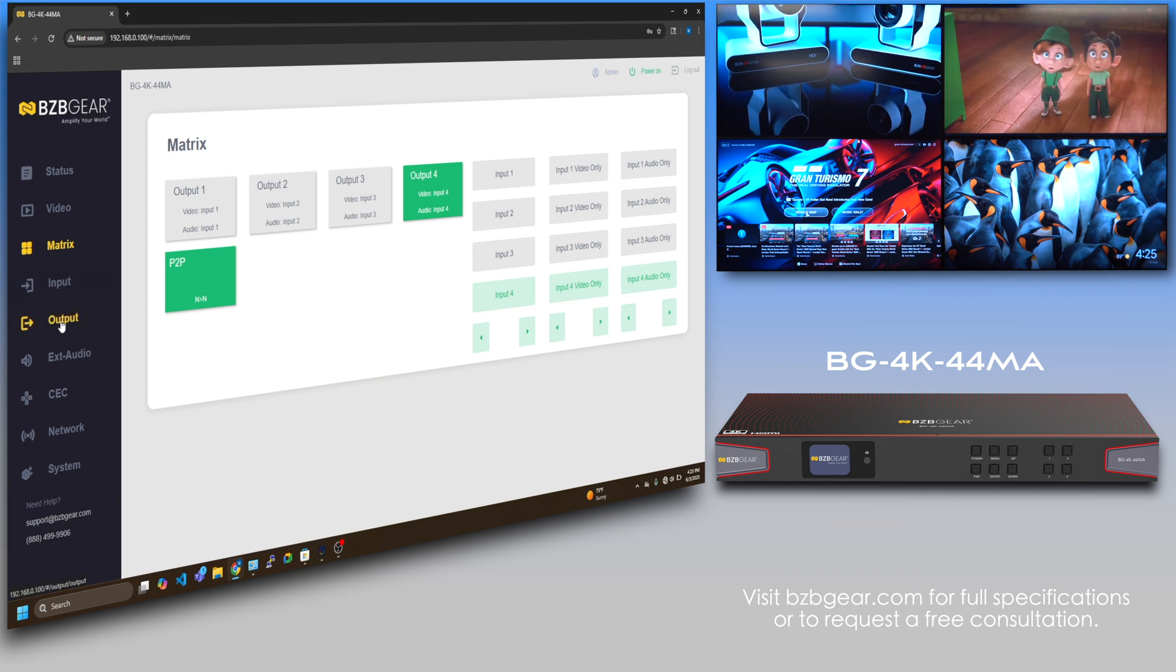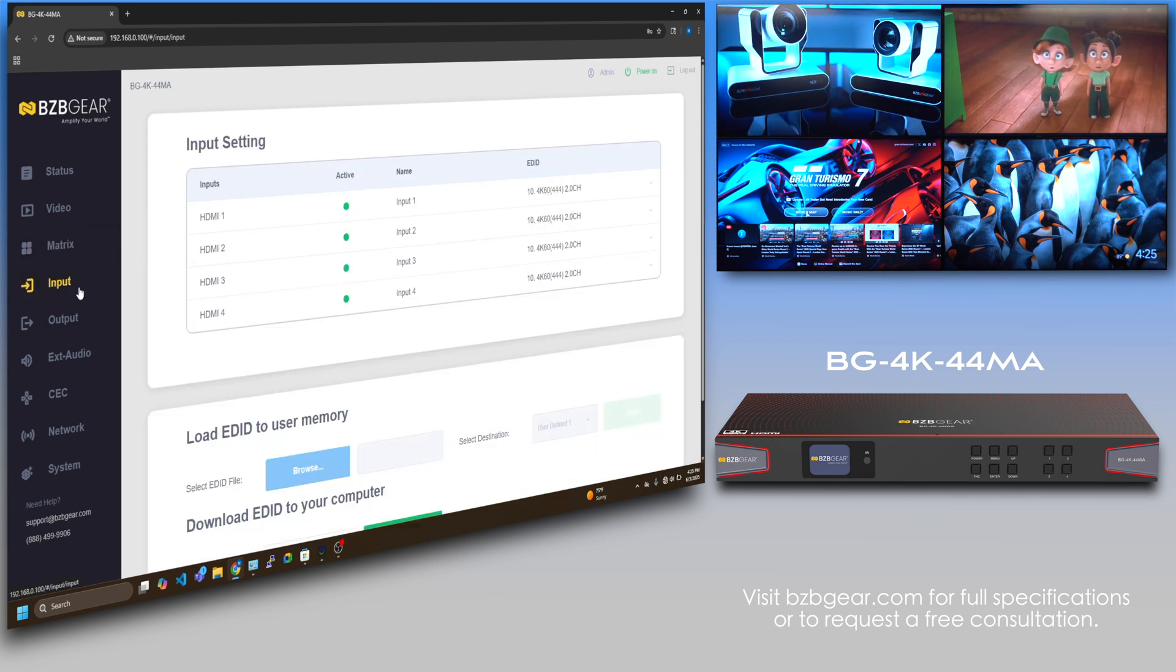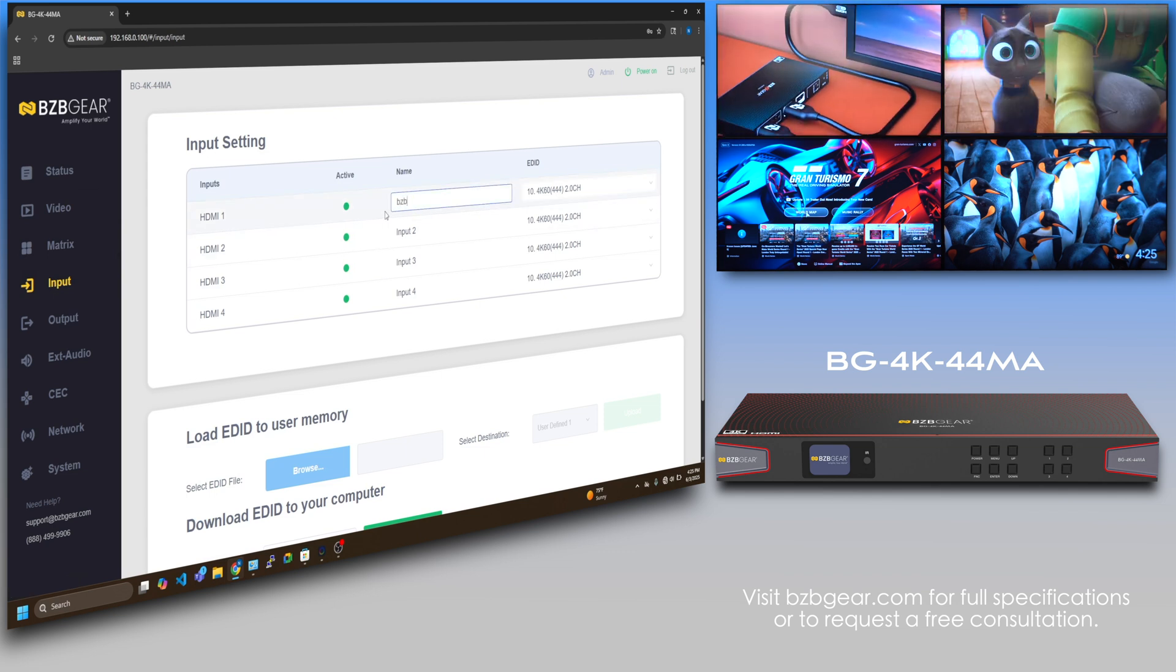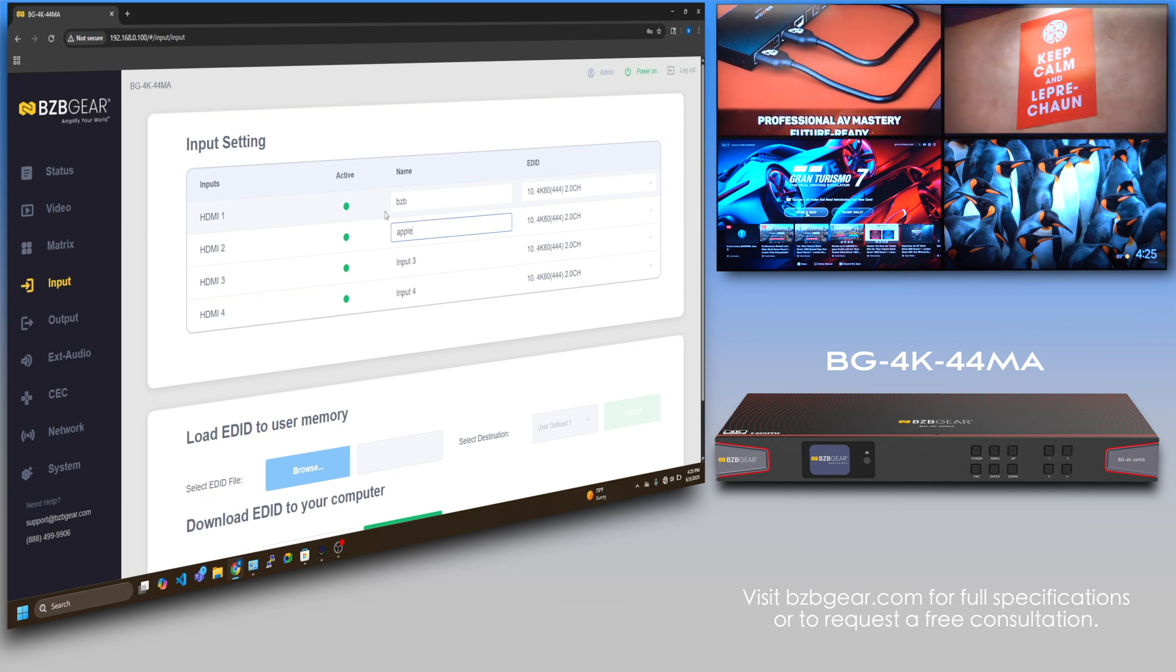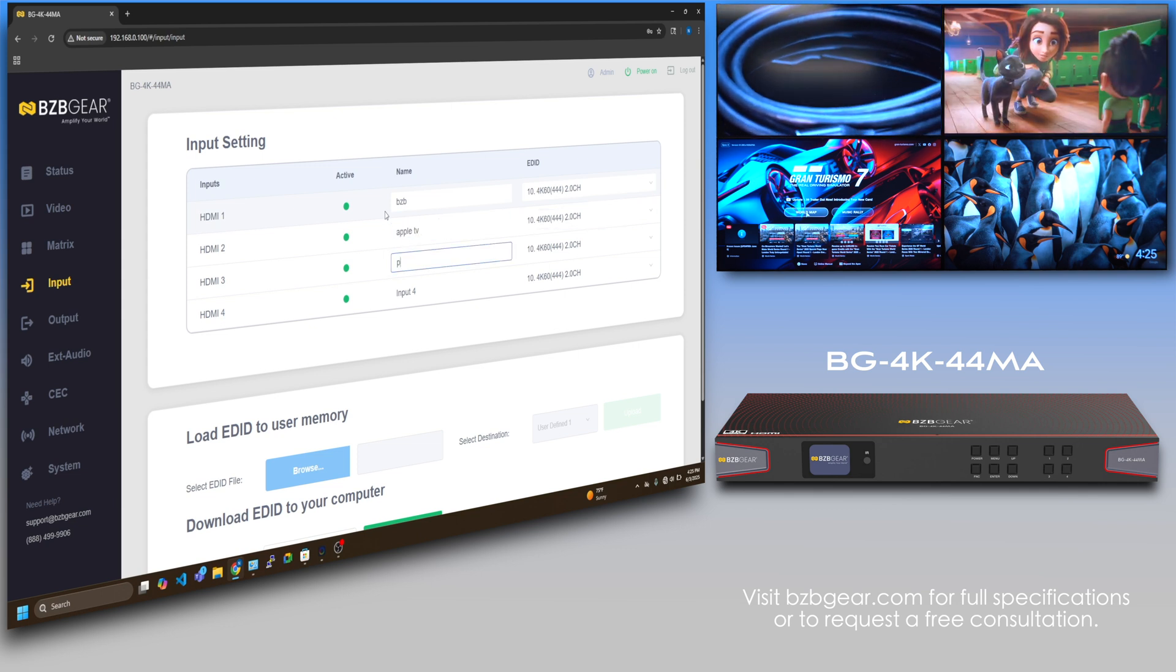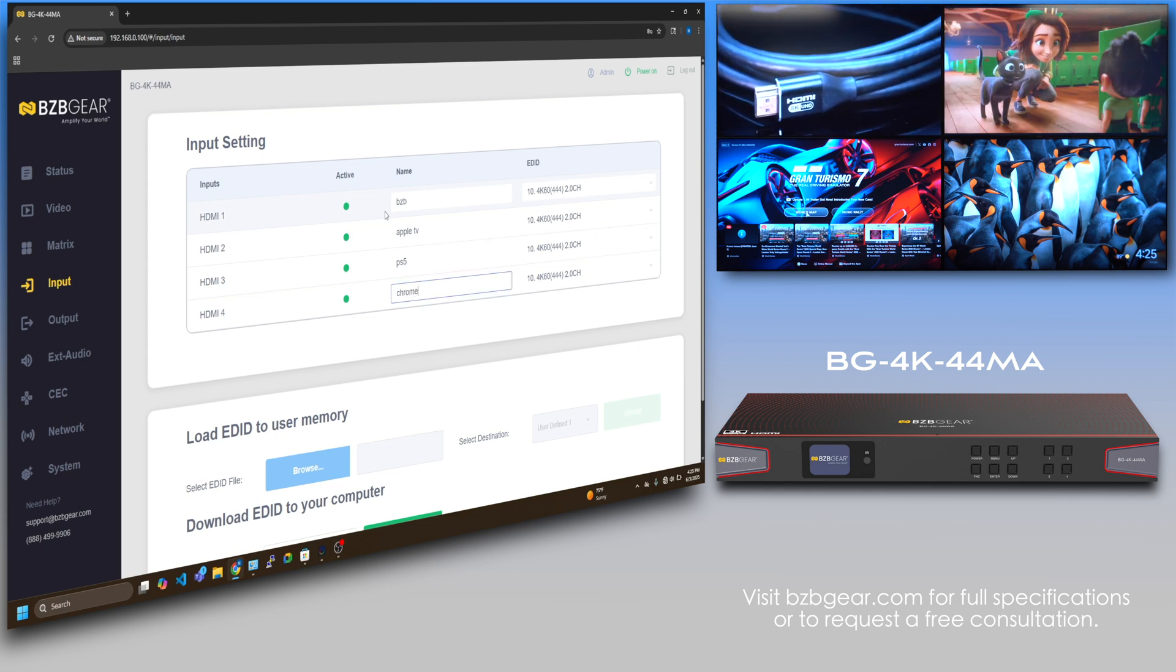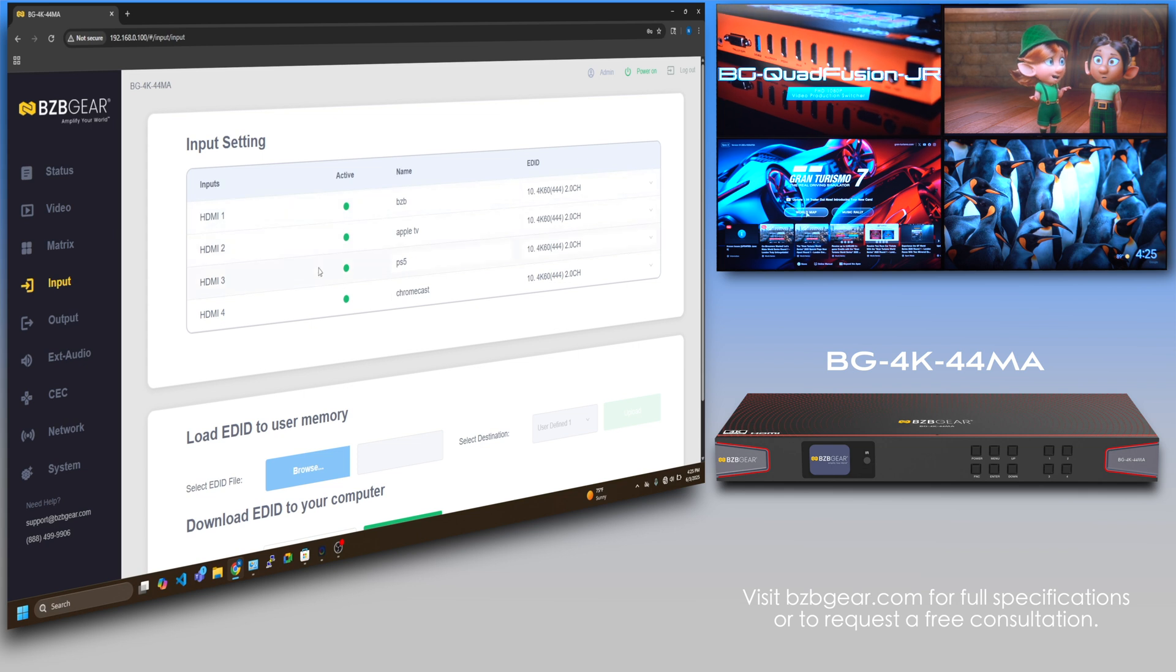You can go on the input tab and label each input. I'm just going to do it real quick. This is BZB, this is Apple TV, this is the PS5, and then we have Chromecast. Just that simple.